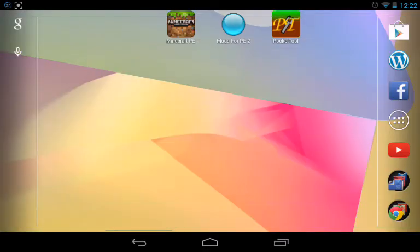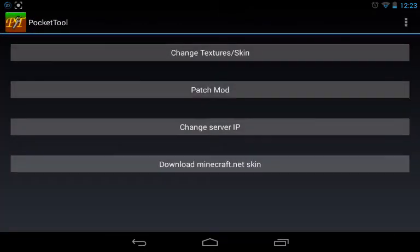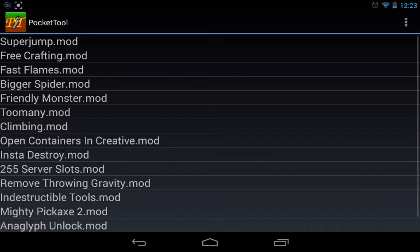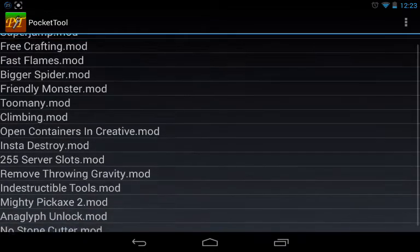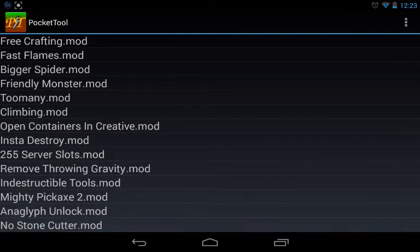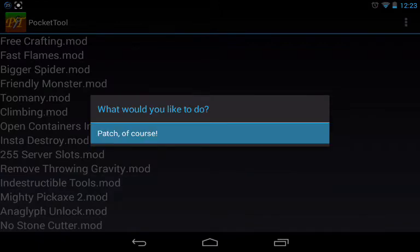So then you go to Pocket Tool, click on Toolkit, Patch Mod, and then find your mod. I was right at the bottom because I have the main mod. You hold it down, then you click on Patch of course.